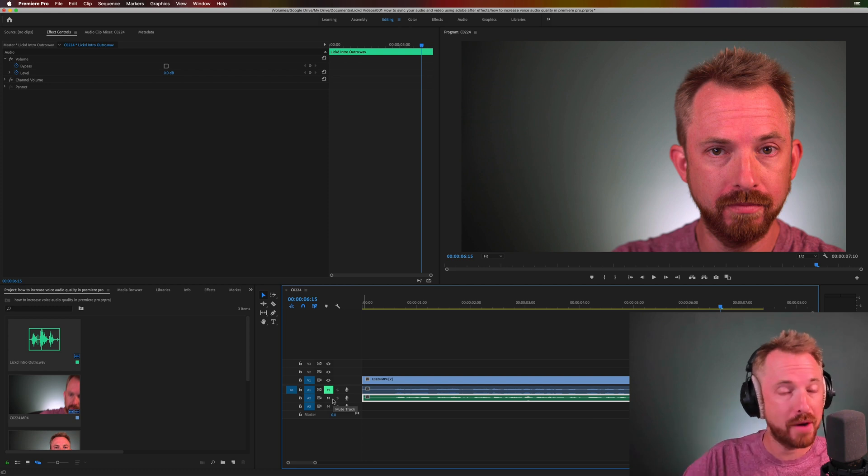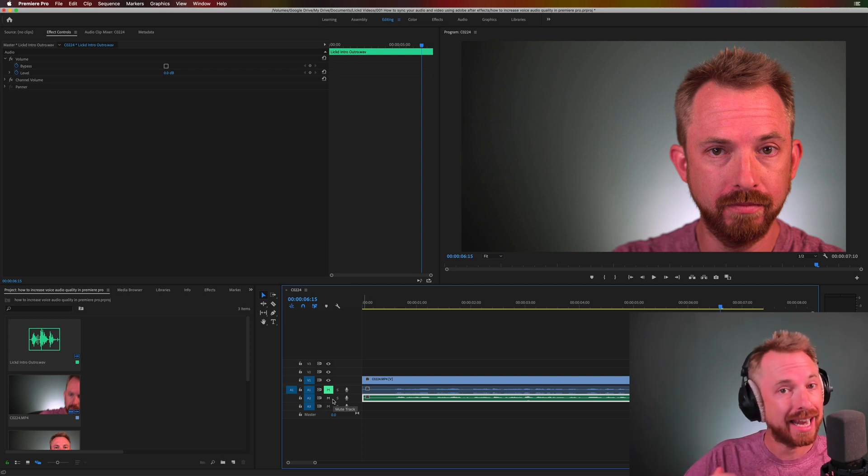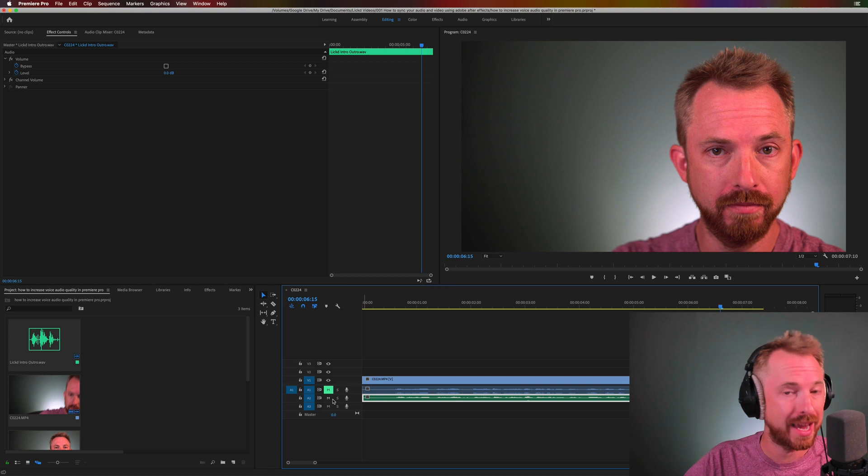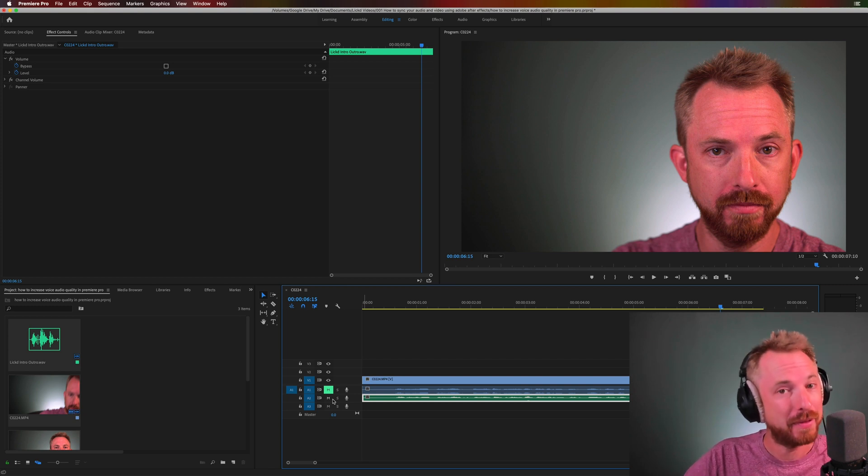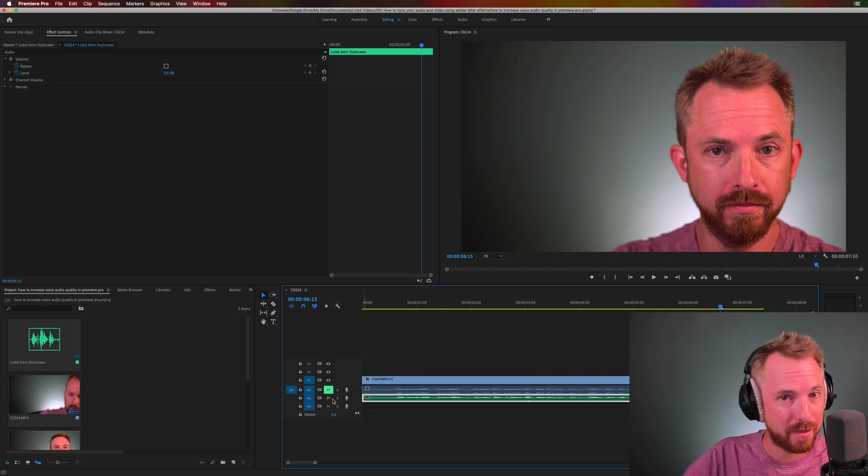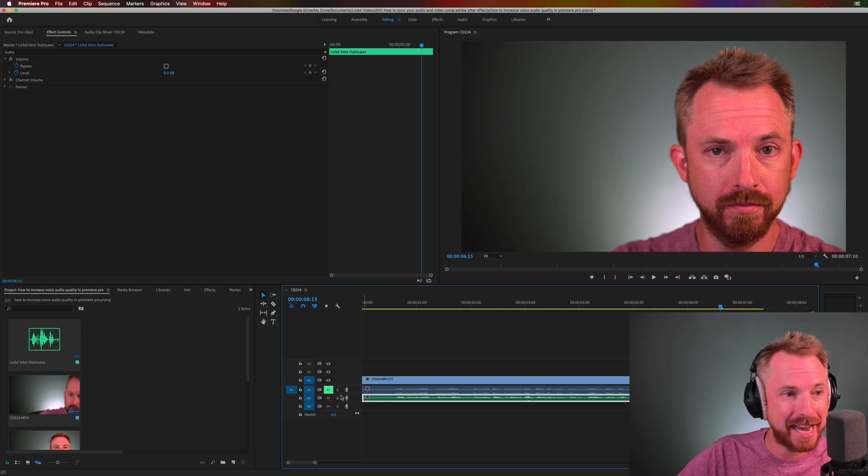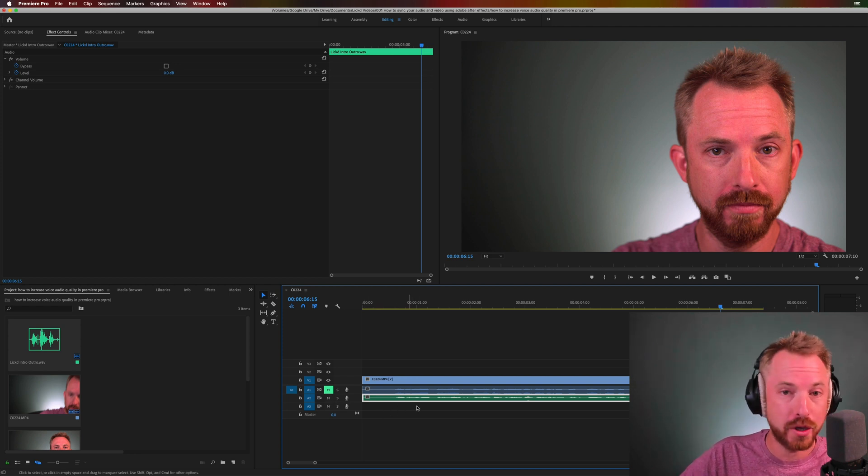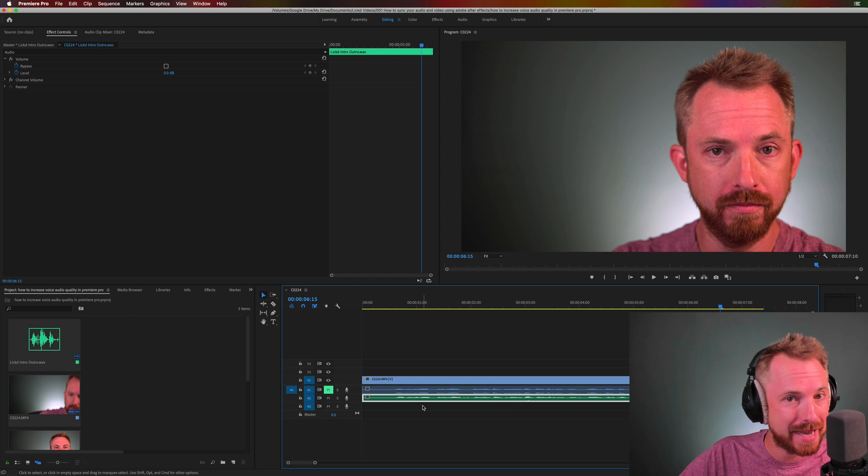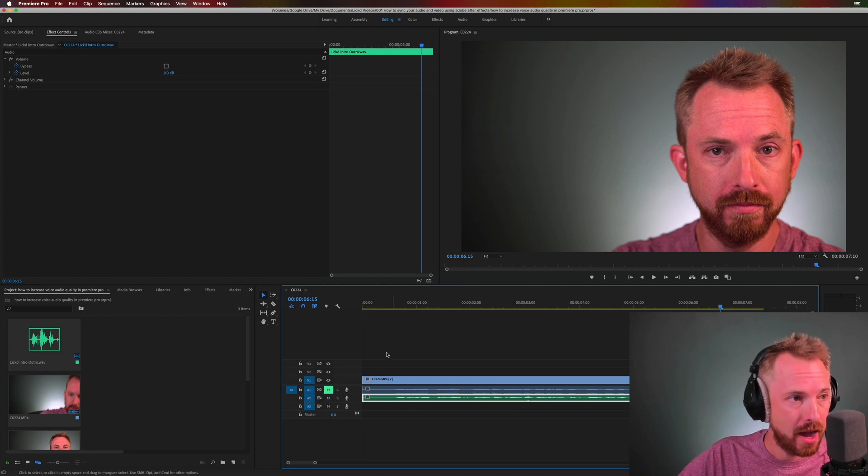So condenser microphone, whatever it is, a shotgun microphone, a lavalier microphone you attach to your clothing, anything is better than the internal microphone on your camera. With that aside, let's get to processing the audio you've recorded and making it sound better in Adobe Premiere Pro.